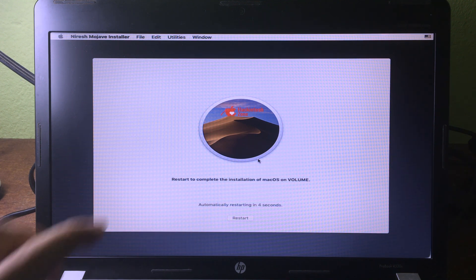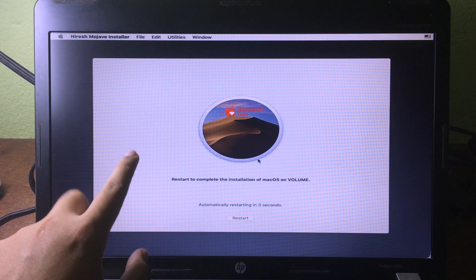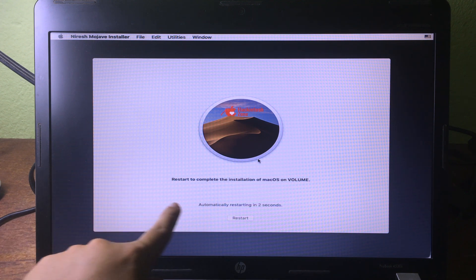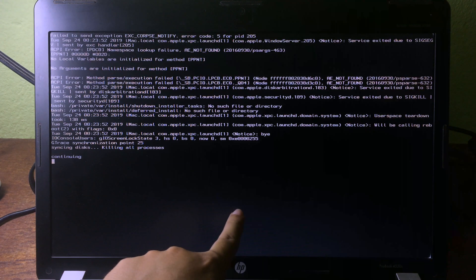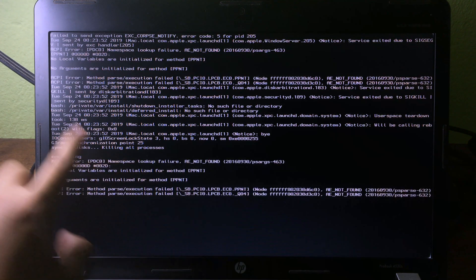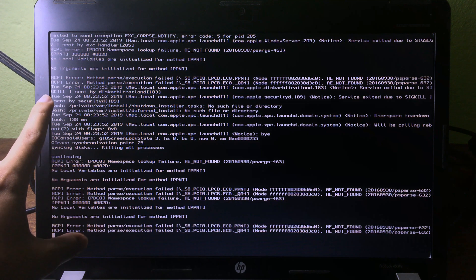The installation is now finished. You can see it will automatically restart, and now it is restarting.